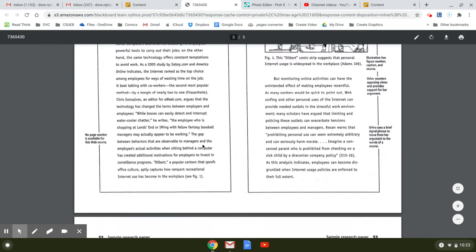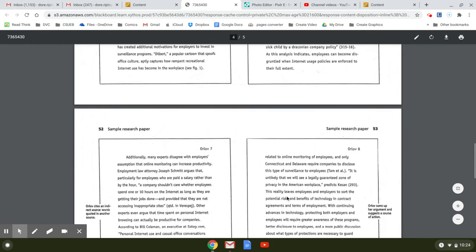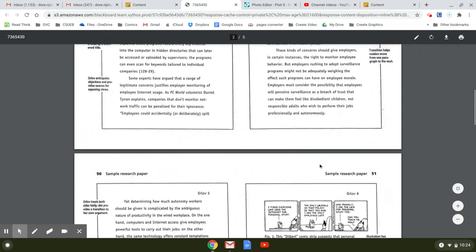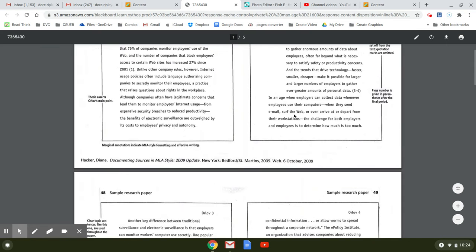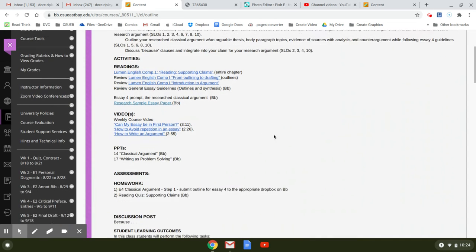And it also presents the counter argument. So here's the counter argument down here and support for the counter argument. And in your paper, your counter argument is going to be at least a page long, but we're not worrying about that today or this week. That is a project for a later week.